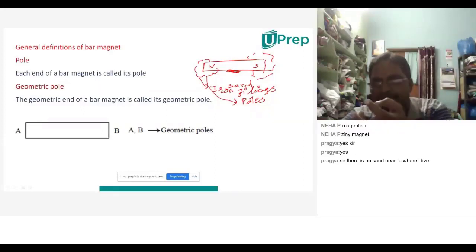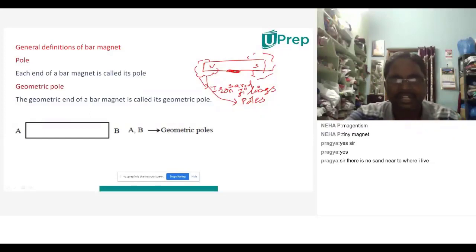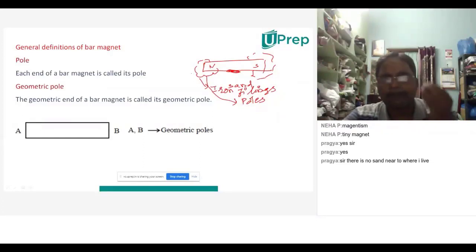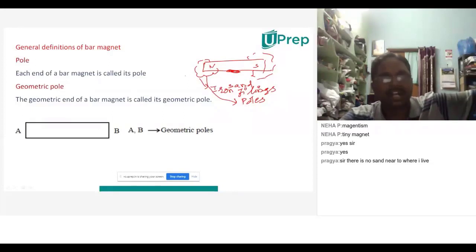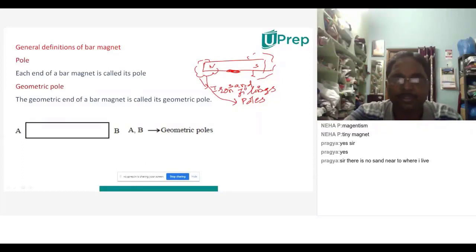So the definition of a pole must be: the part of a magnet where the maximum magnetic force is applied will be called a pole. Here the magnetic force will be maximum — that's why we call it a pole. Each end of the bar magnet is a magnetic pole and a geometrical pole.